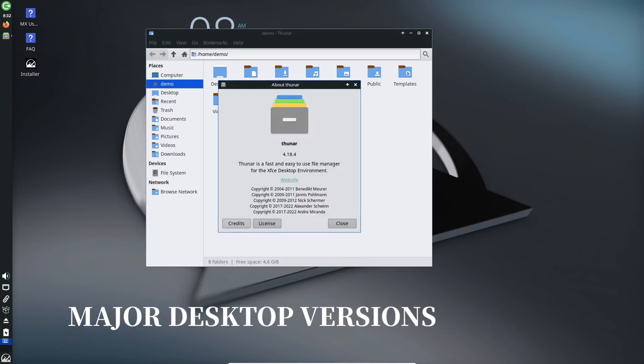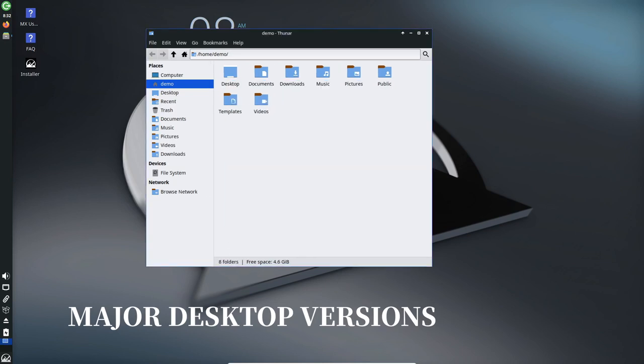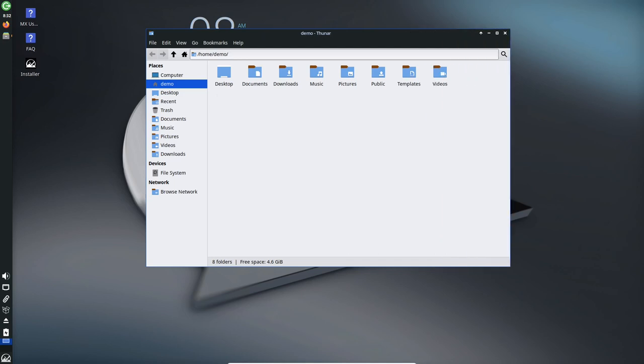Major Desktop Versions: MX Linux 23 caters to diverse user preferences by providing three major desktop versions, XFCE, Fluxbox, and KDE Plasma.